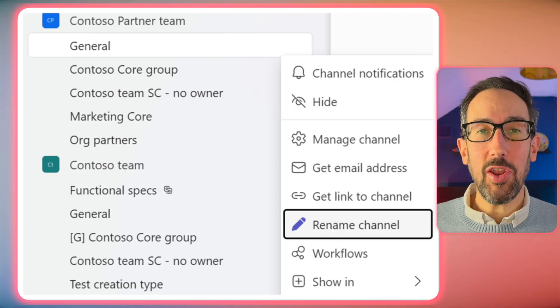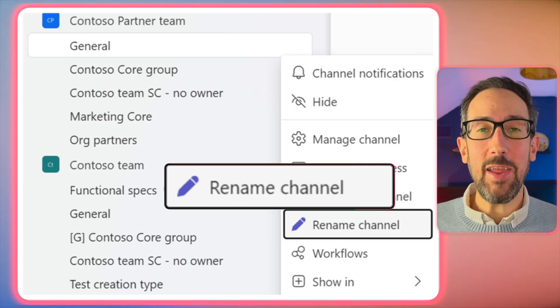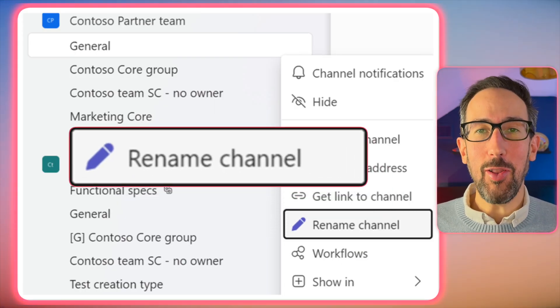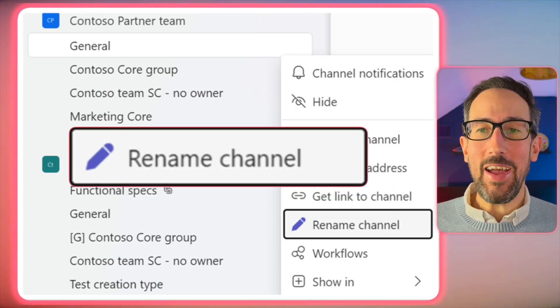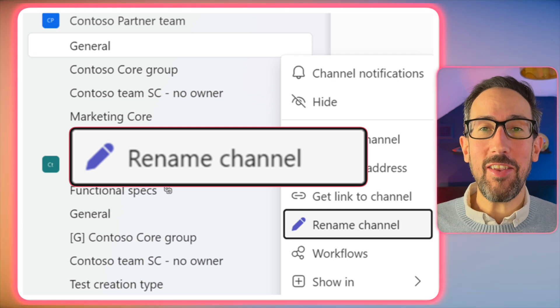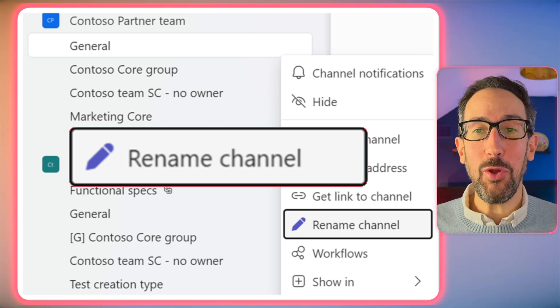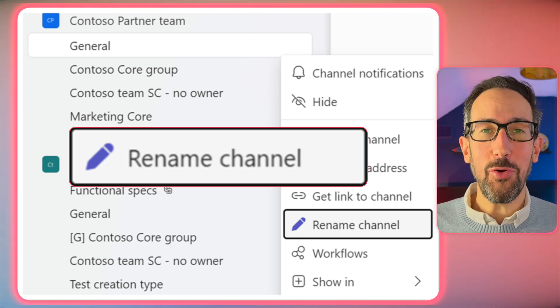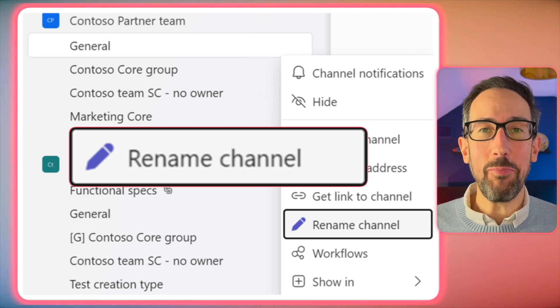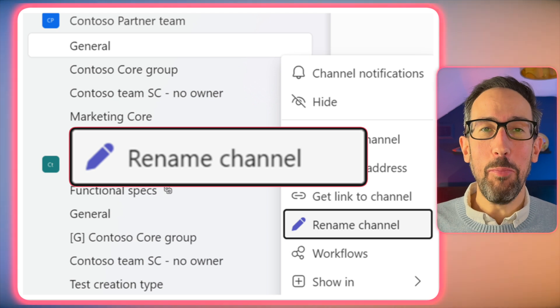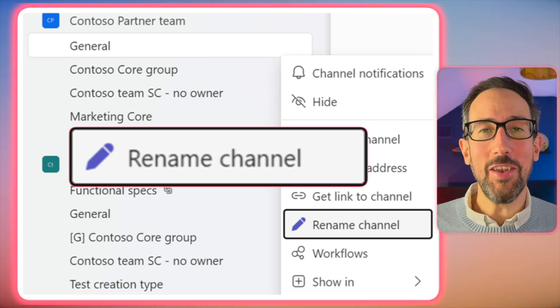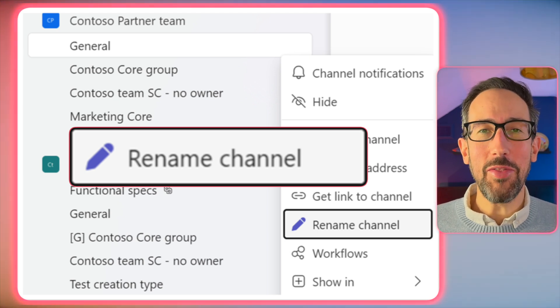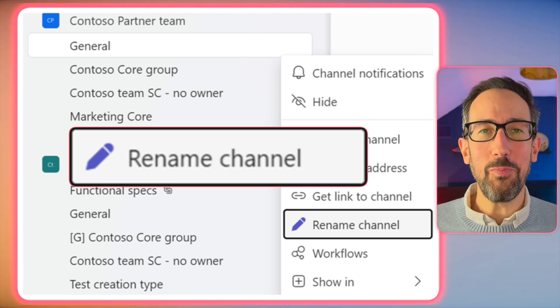Number one is you can now rename the general channel, which has been a long time coming. And I think you can already delete the general channel if you don't want it, which also you couldn't do for quite a long time. Now if you've got something more pertinent than general, you can rename that general channel.